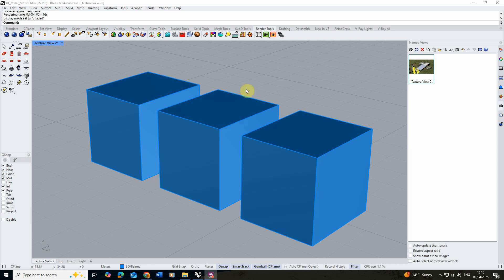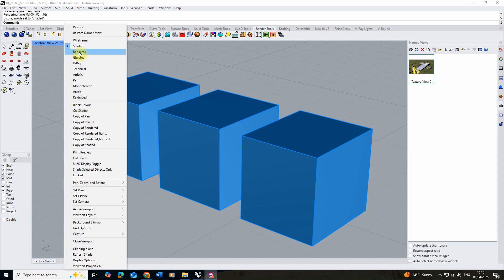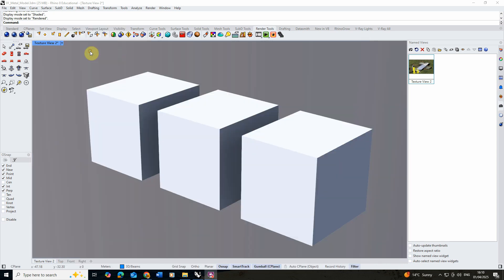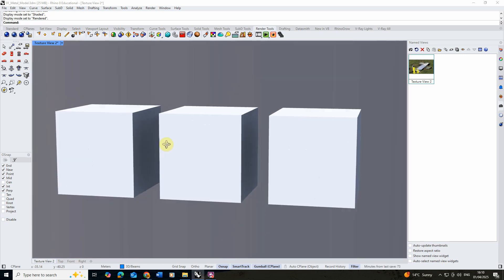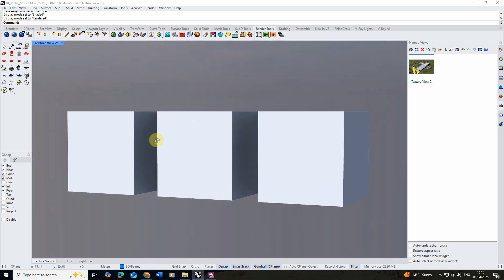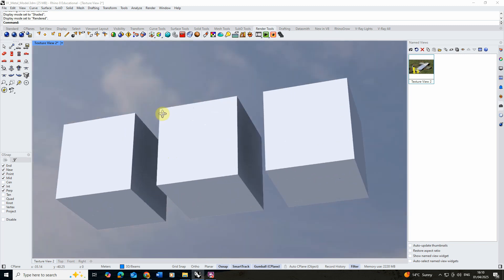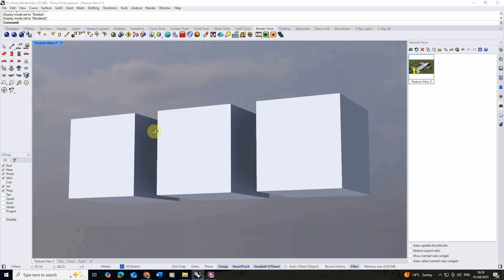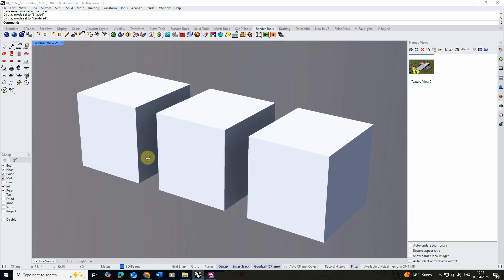To begin this tutorial we're first going to switch to a rendered viewport so we can see the materials as we create them. I've got a simple sunlight shining on these cubes and we've also got a background sky which we've mapped as a background texture so we can start to see it in the reflections.